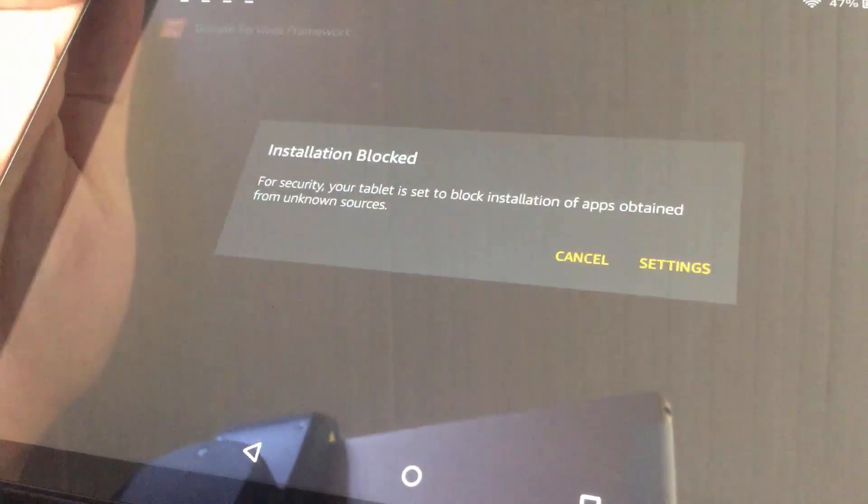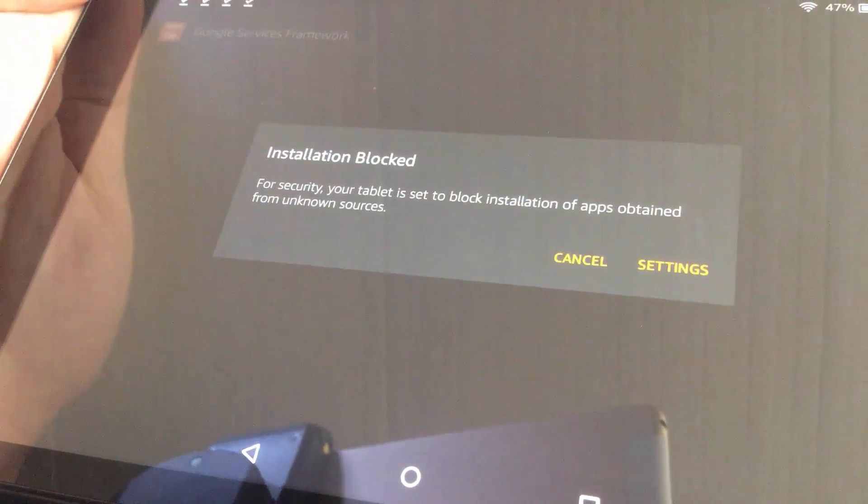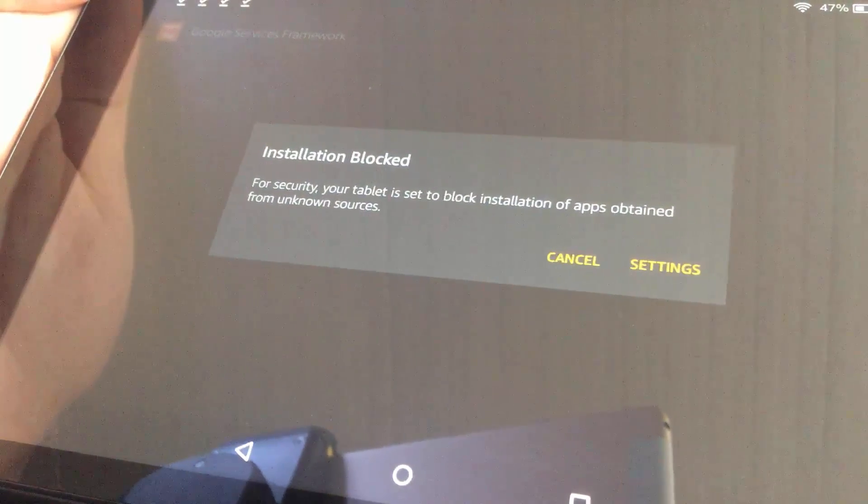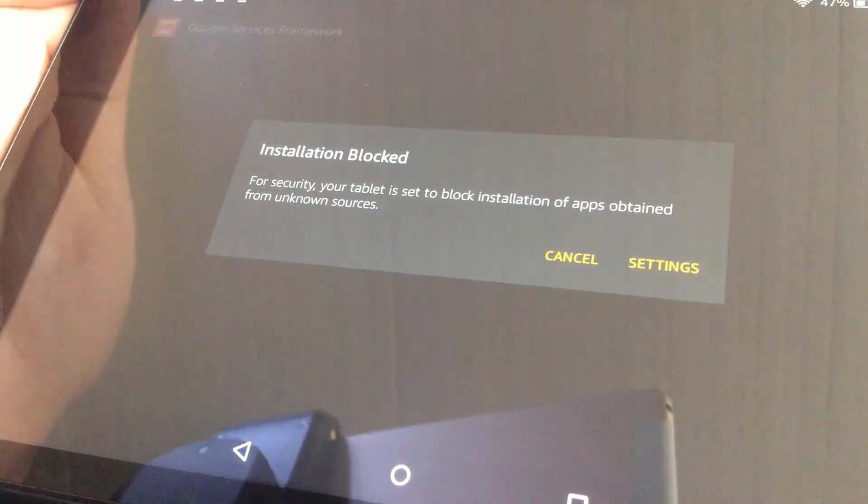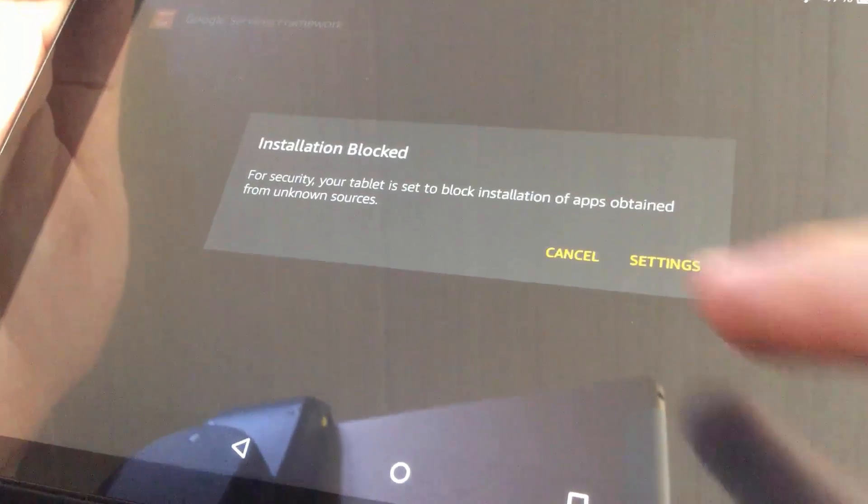If you see this pop-up message, it's OK. Just tap on Settings.